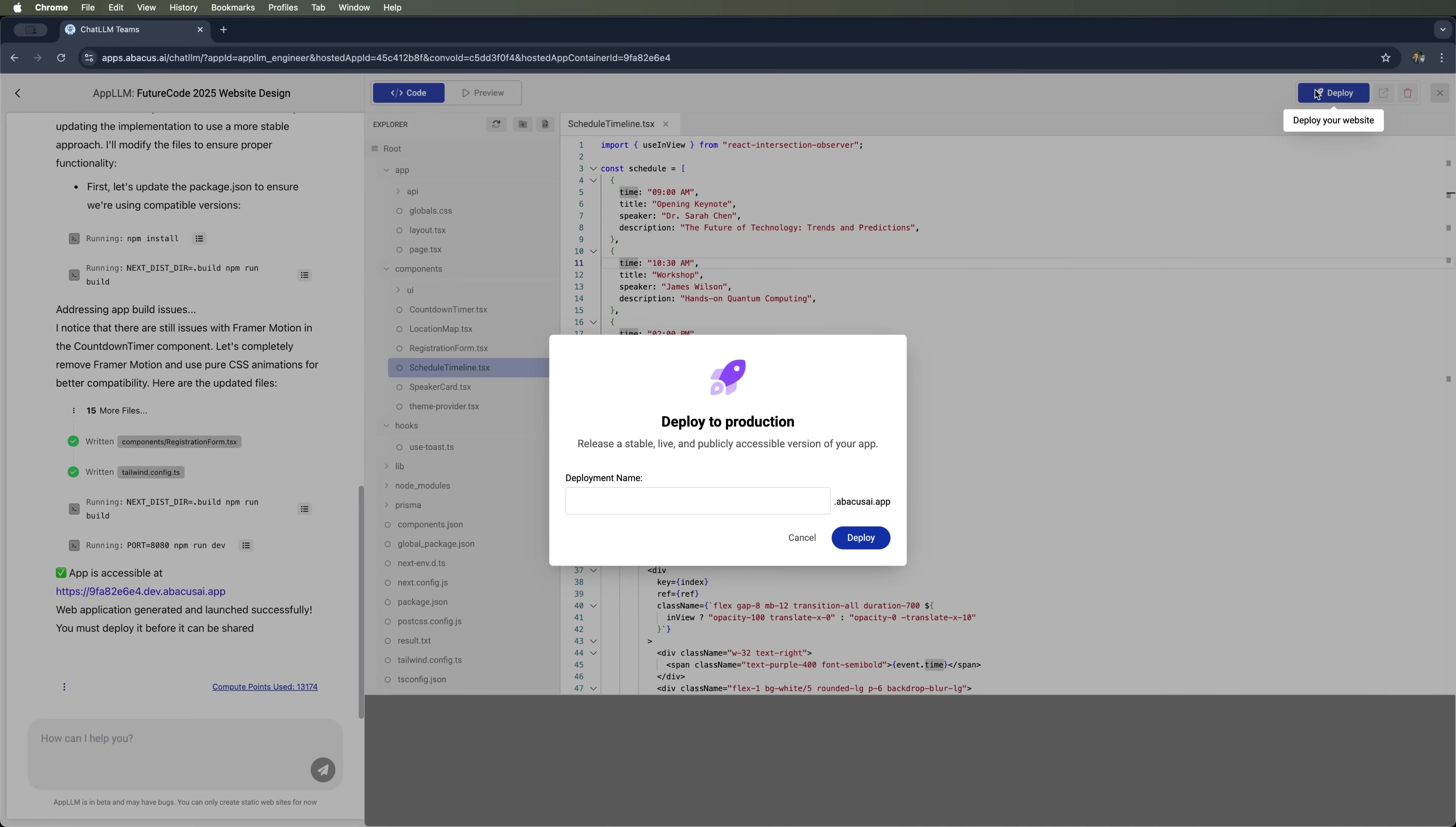First, we need to enter a deployment name. Let's go with future code 2025. Now let's click Deploy.